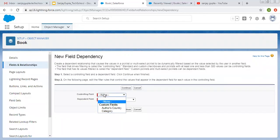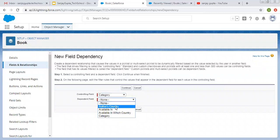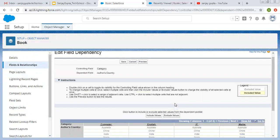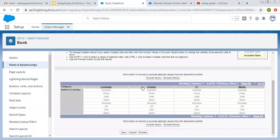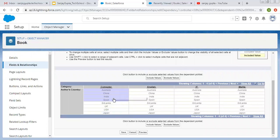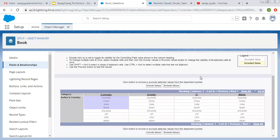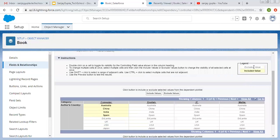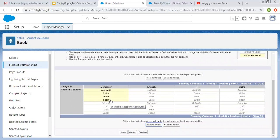I am selecting Category as controlling and Author's Country as dependent. We have four values in Category: Computer, English, IT, and Maths. Computer and IT are technical; English and Maths are non-technical. For Computer, I am selecting Australia, China, India, and Spain by clicking on Computer to select all values, then clicking Include Values. White color shows excluded values and yellow shows included values. So these four countries are included for Computer.